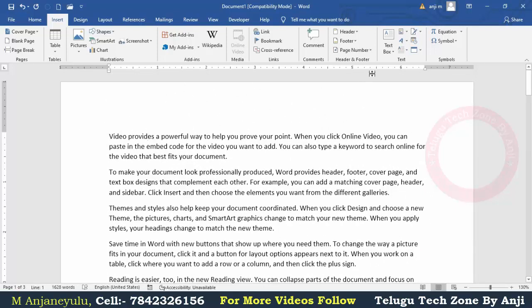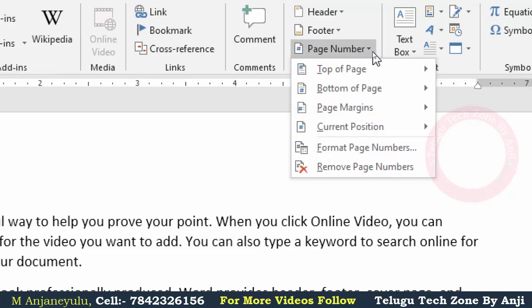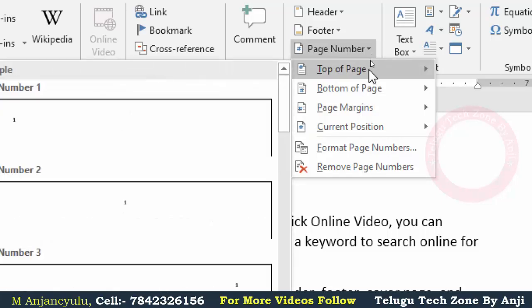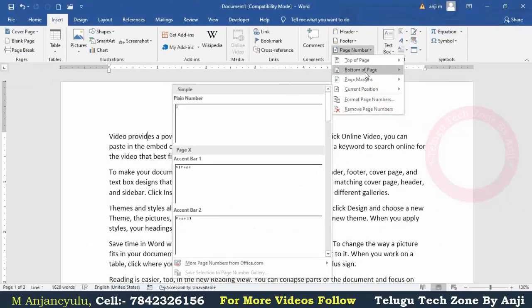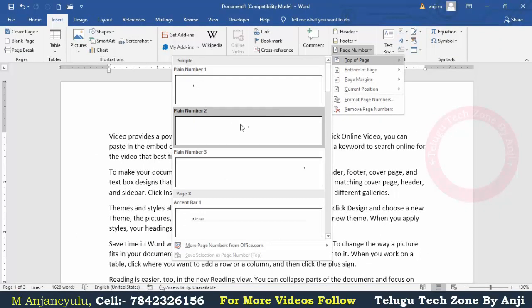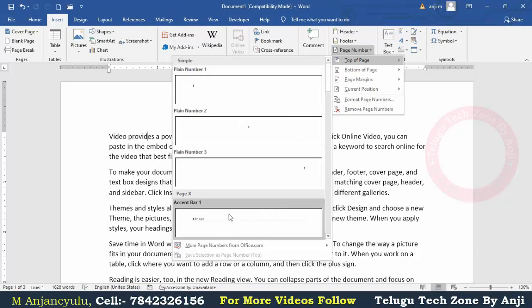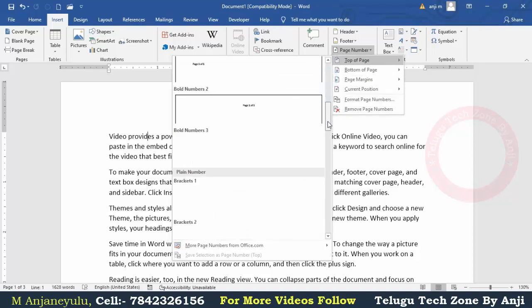If you insert page numbers, you can use the option to insert them. You can use top of page, bottom of page, page margins, and current position. In the top of page, you have plain number, alignment, center, and right. You also have a style bar with different styles to choose from.